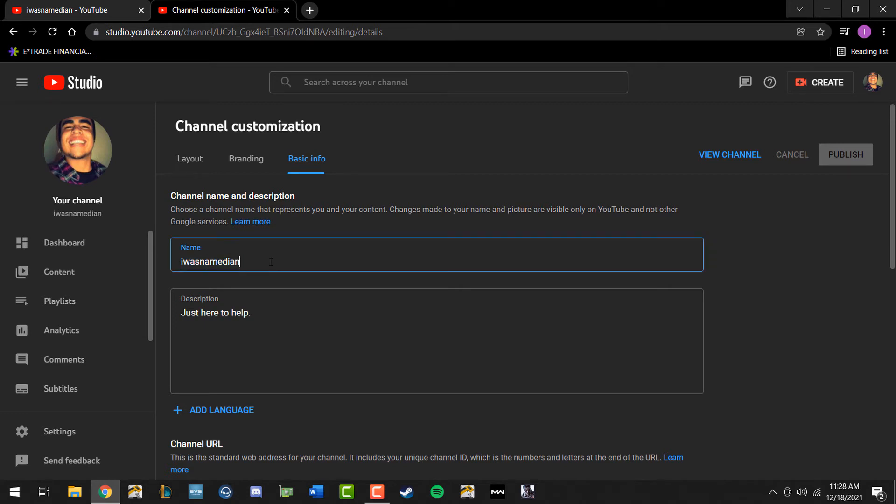simply change it or punch in whatever you want to do - edit, delete. For video purposes, I'm going to add a couple of numbers: one, two, three. You can see that my current channel name is iwasnamedian, and I added one two three.